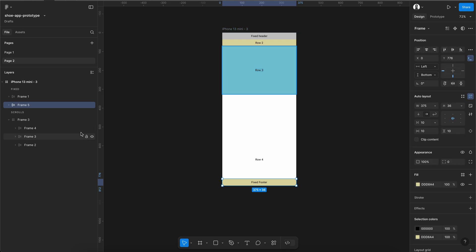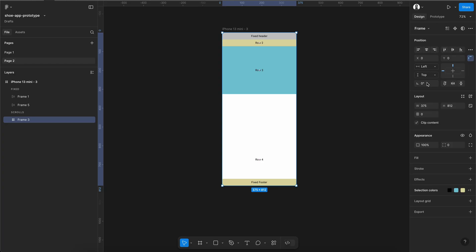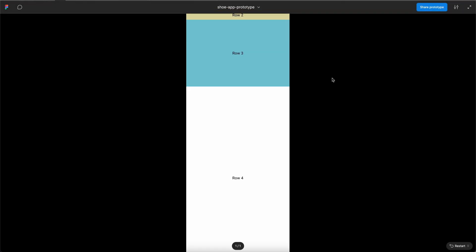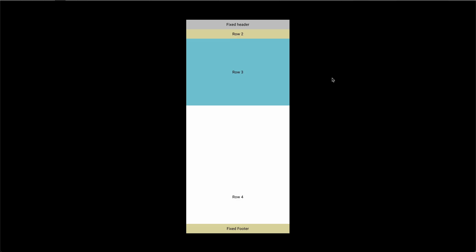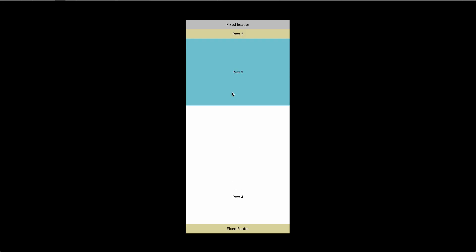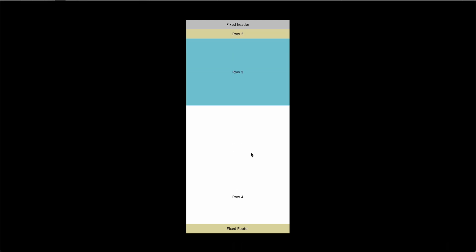Now we can see we have the fixed section and the scroll section, which we changed to vertical. Let's see whether our prototype is working. I am pressing the refresh button and scrolling — you can see that the middle area is scrolling while the header and footer behave as a fixed header and fixed footer.